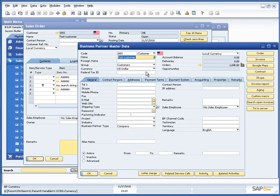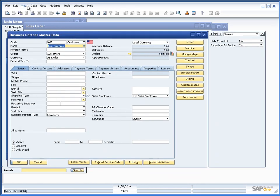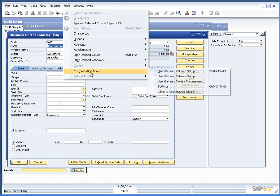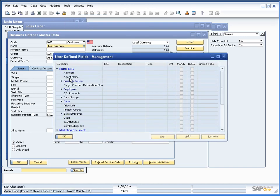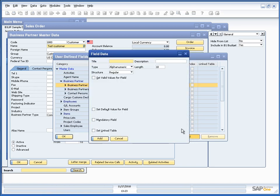Let's go to our business partner. Let's create a user defined field.